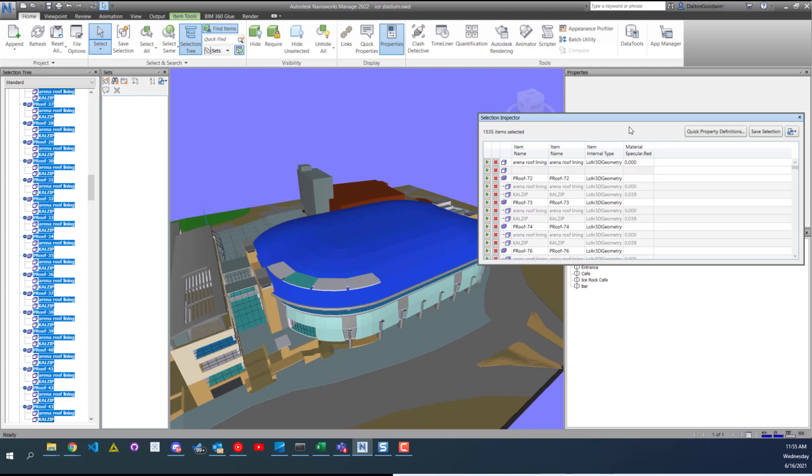I've seen people save selections to review later on down the project at some point. It's not a very common thing. What I see mostly that happens is people creating search sets they could use because with a search set, it looks at specific properties. So if you added a duct later on down the line, then that would be included in that search set next time you opened up find items and search for that.